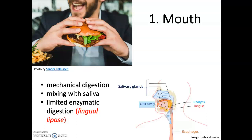An enzyme called lingual lipase is produced by cells on the tongue. The word 'lingual' means relating to the tongue, and that enzyme starts to break down triglycerides by cleaving individual fatty acids from the glycerol backbone. You'll see several more lipase enzymes that contribute to lipid digestion as we work through the digestive tract — whenever you see the word 'lipase,' you know we're talking about an enzyme that digests lipids.